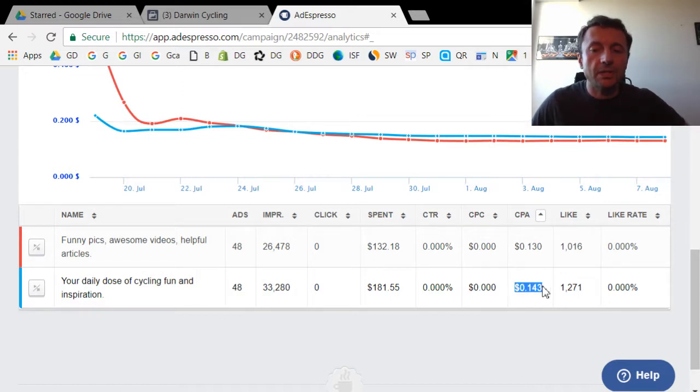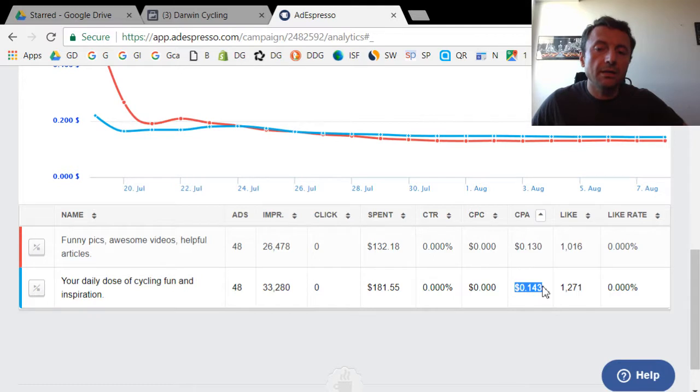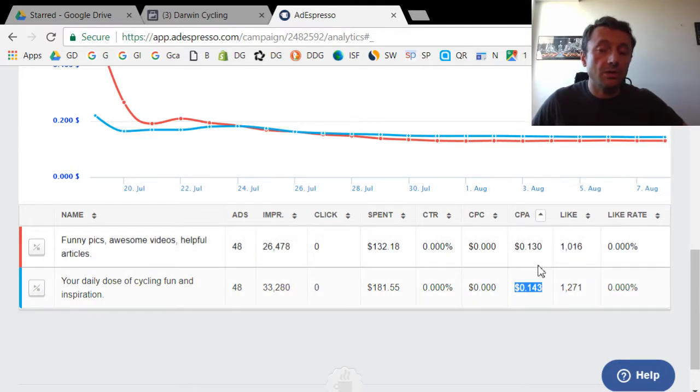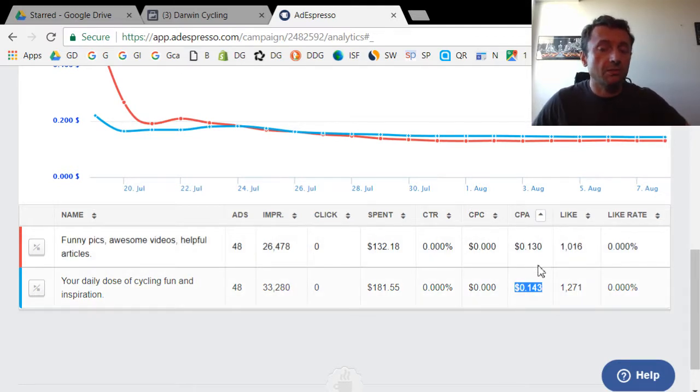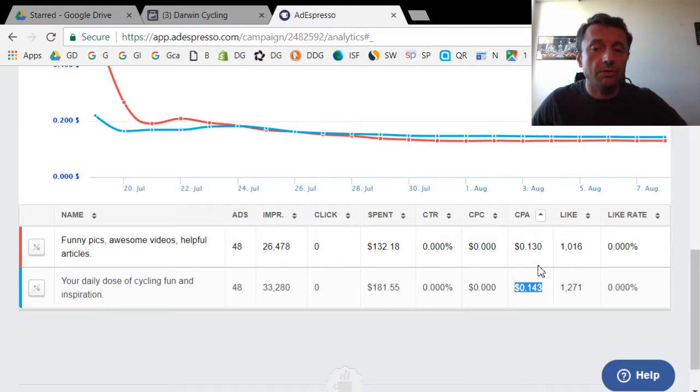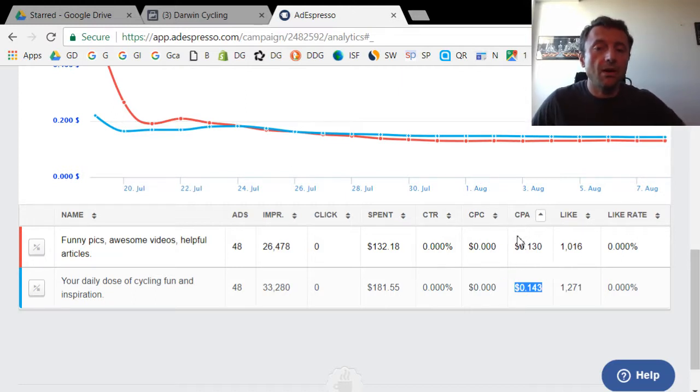So for that reason, I left them on. I didn't turn one off because if there was a huge difference, if one was like twice as expensive as the other, then of course I would turn off the more expensive one.